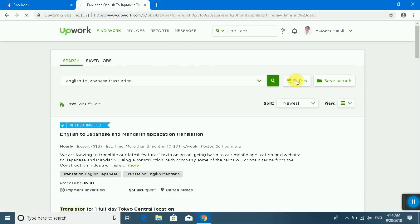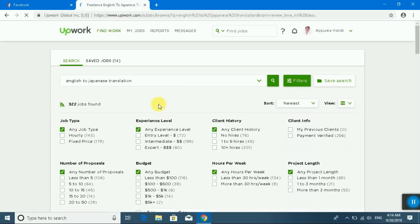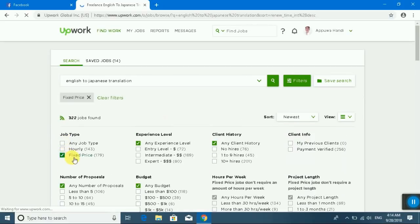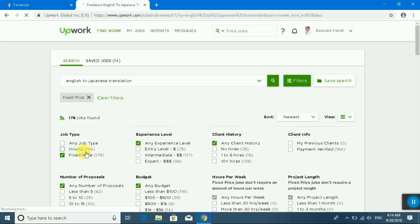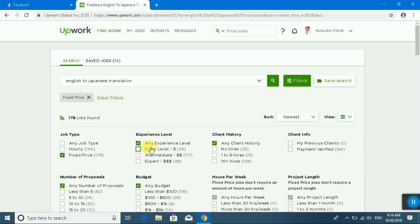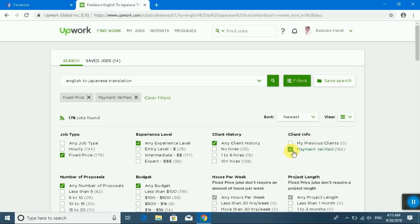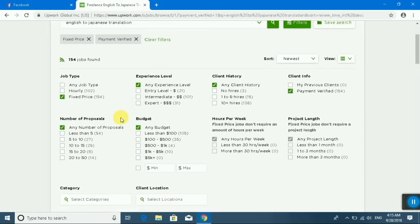First, click the filters tab and you can select fixed price or hourly. I am selecting fixed price. Then select experience level and client history. Make sure client info and payment verified are checked.